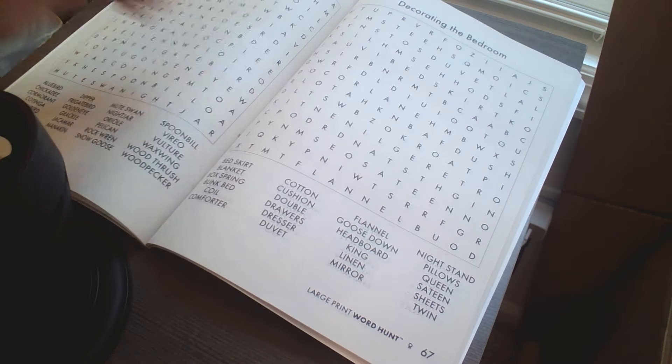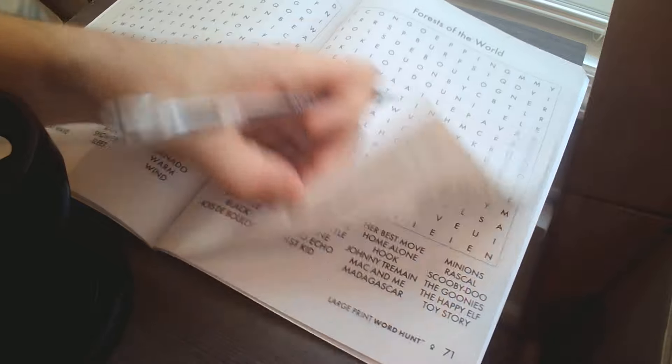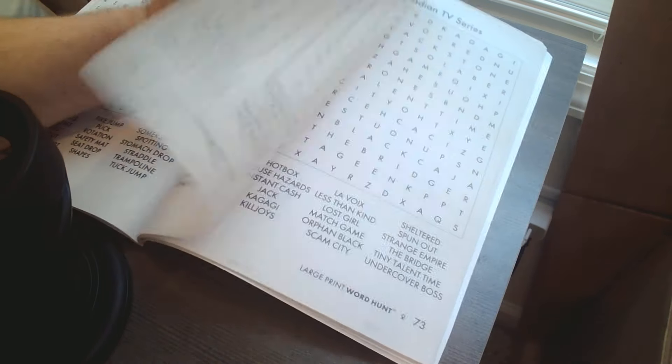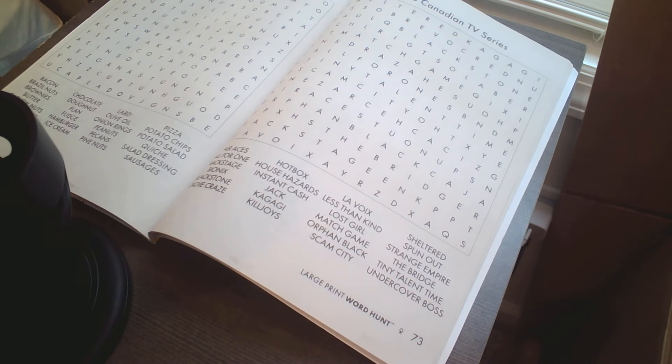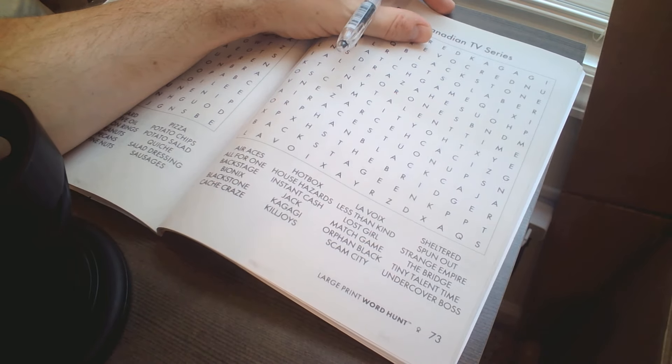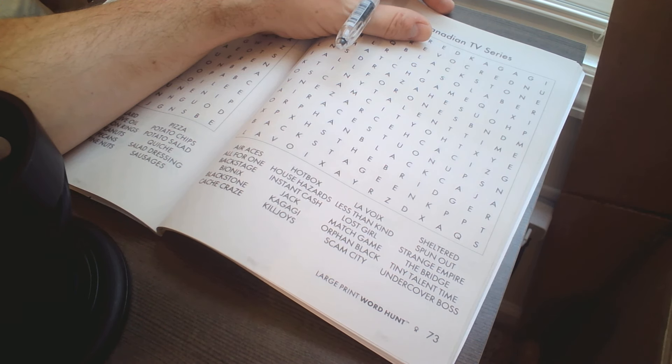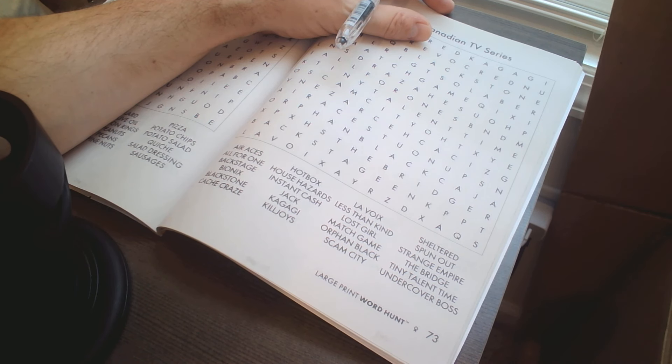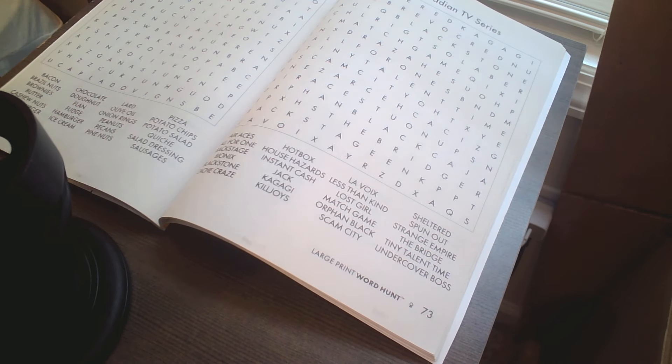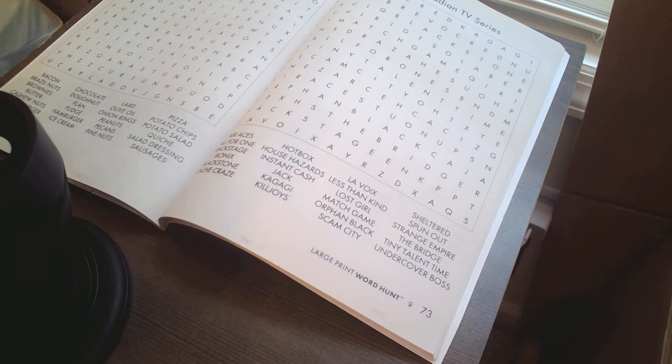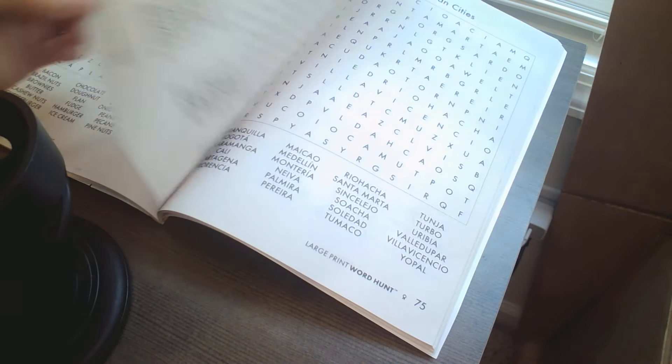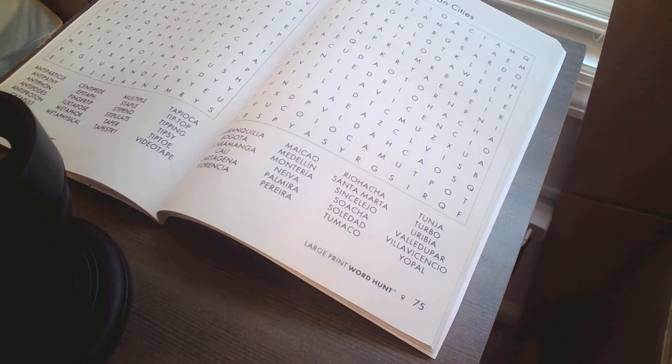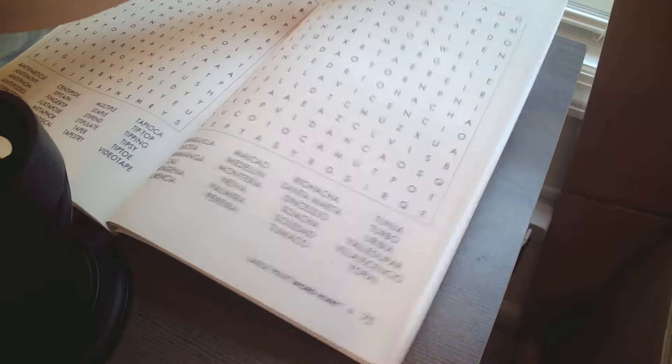Maybe I'll just hop in another one real quick. 2010 Canadian TV series. Do I know any of these? I've heard of Orphan Black, Undercover Boss, I've heard of Kill Joys. Bionics sounds familiar, Lost Girl definitely. I think Kill Joys they had put on sci-fi at some point. Well, it's 2010, I would actually know more earlier stuff. Well, not much more.